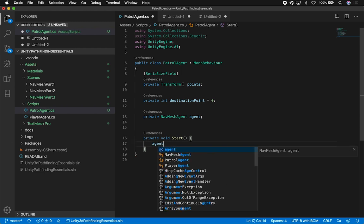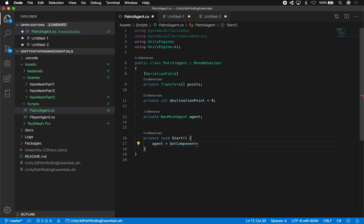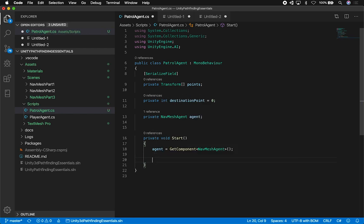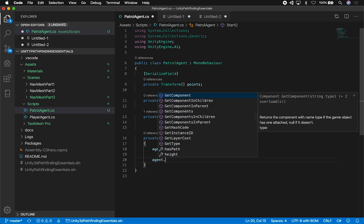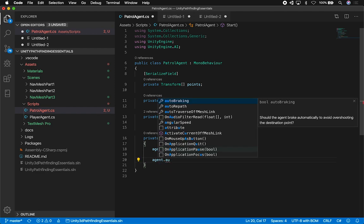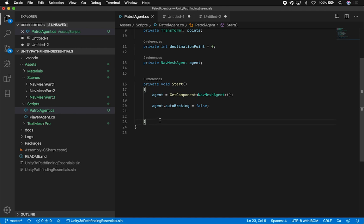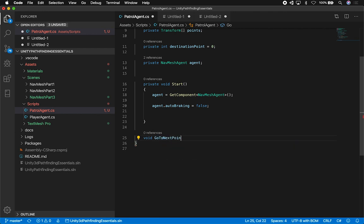In the Start function, I'm going to say agent equals GetComponent to get a reference to the NavMeshAgent. There's something called auto-braking that we can set to false so that the agent doesn't slow down when it goes to a point. Then we're going to implement a new method that allows us to go from one point to another — so it's going to be 'void GoToNextPoint'.